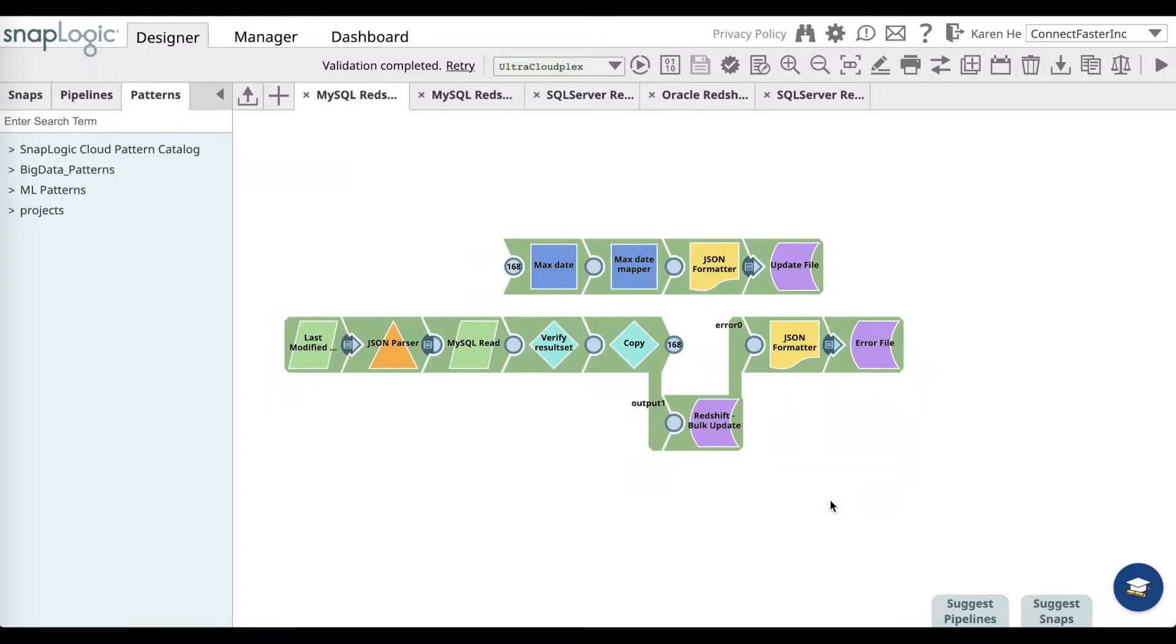In this video, you will learn how to sync data between MySQL Server and Amazon Redshift.